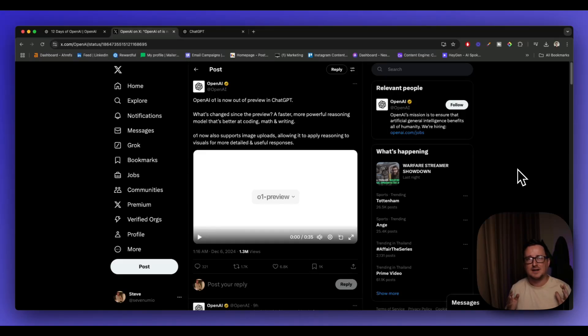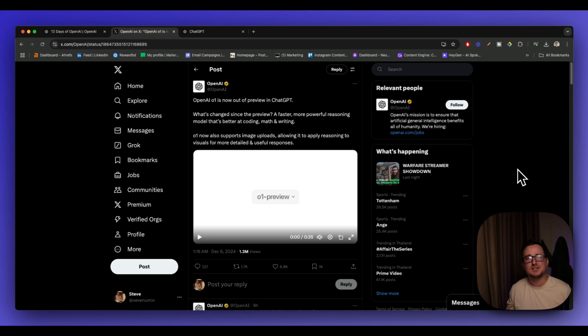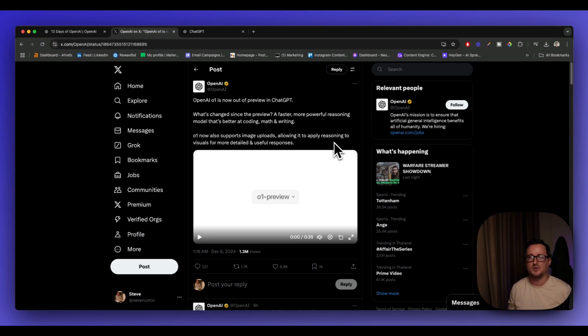OpenAI have just announced two huge updates to ChatGPT. Firstly, the O1 model is now fully released and live and is out of the preview version we had previously.